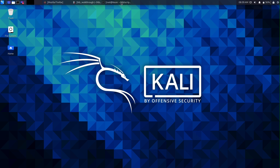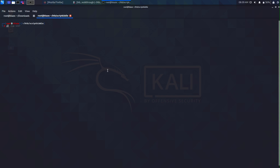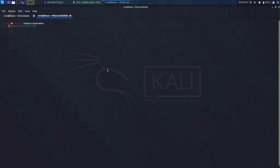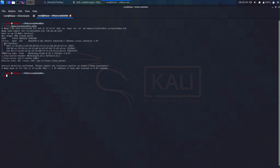Without wasting time, let's just do an nmap against Script Kitty. So nmap dash sV dash oN into an nmap folder. Let's see the results.